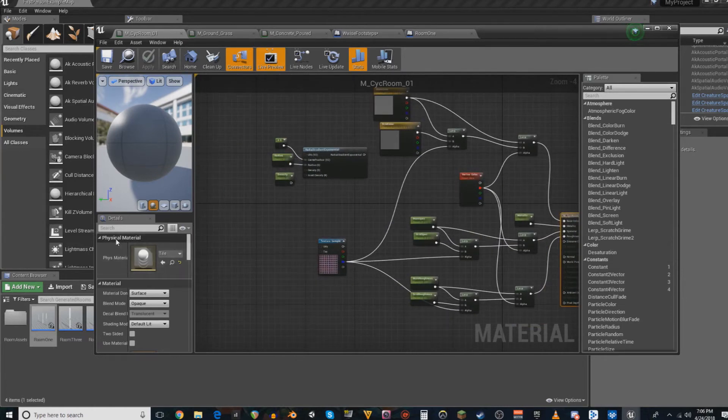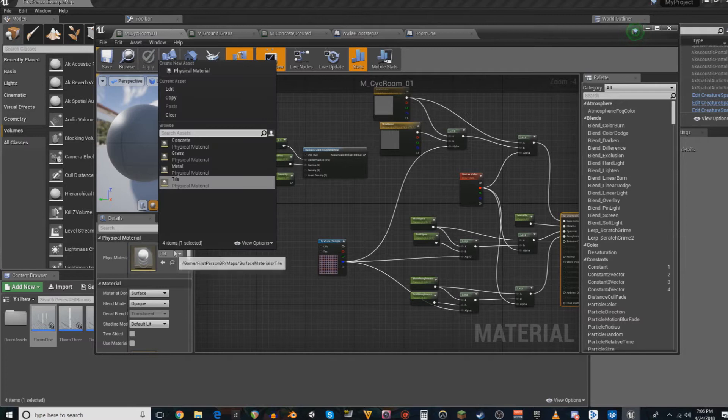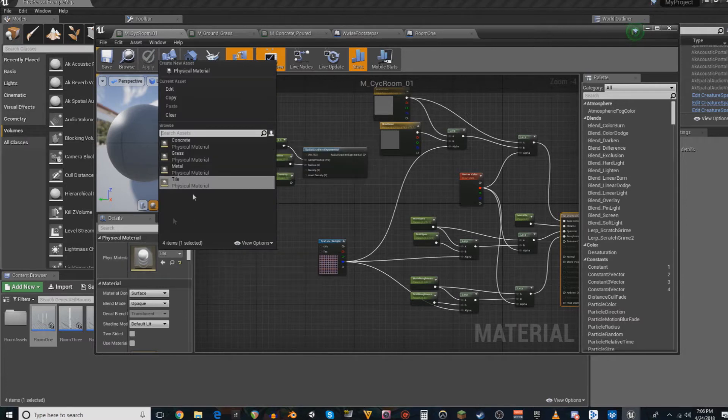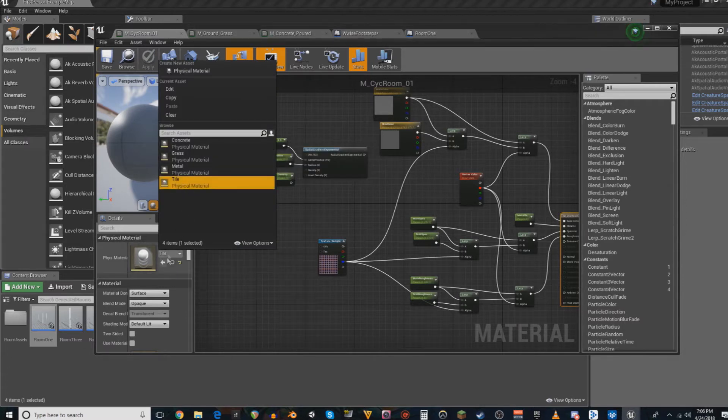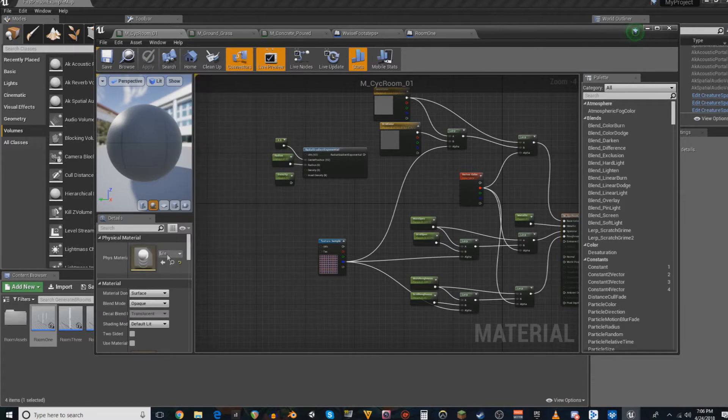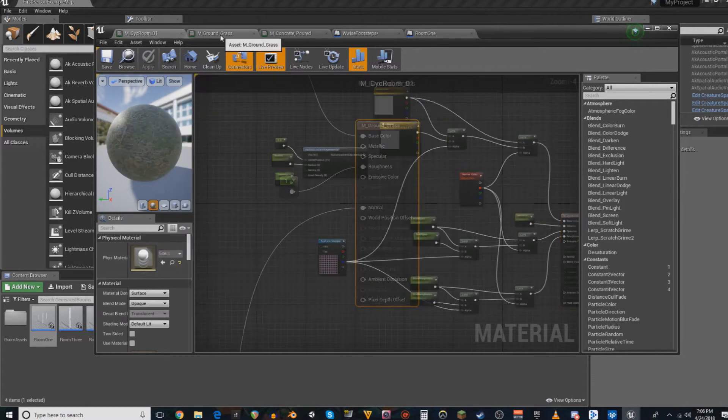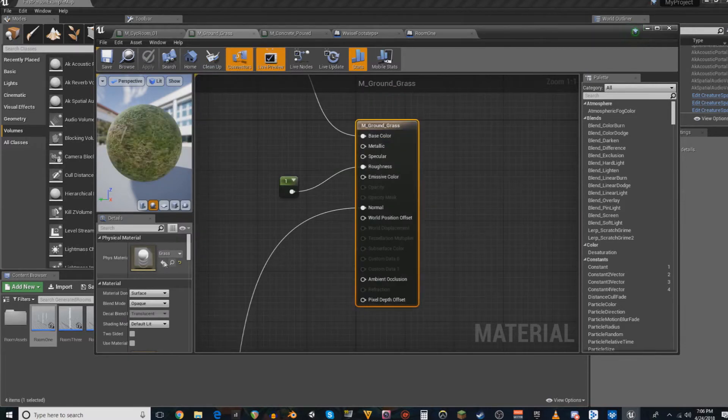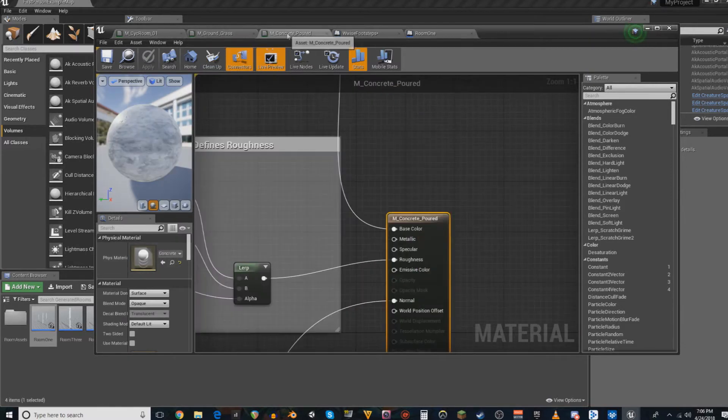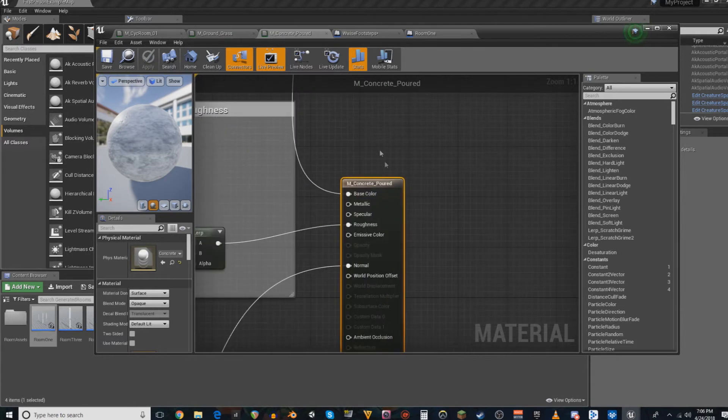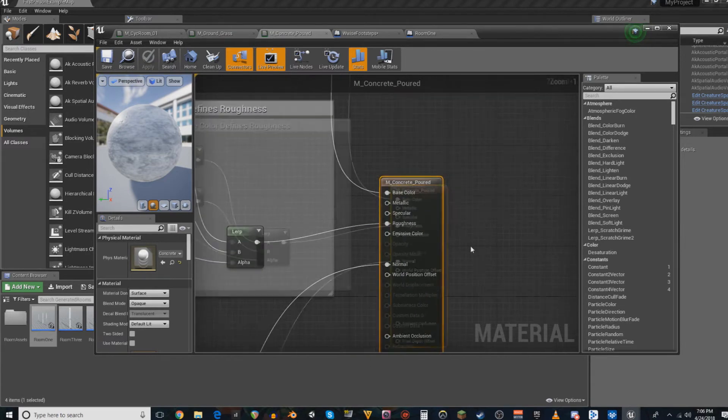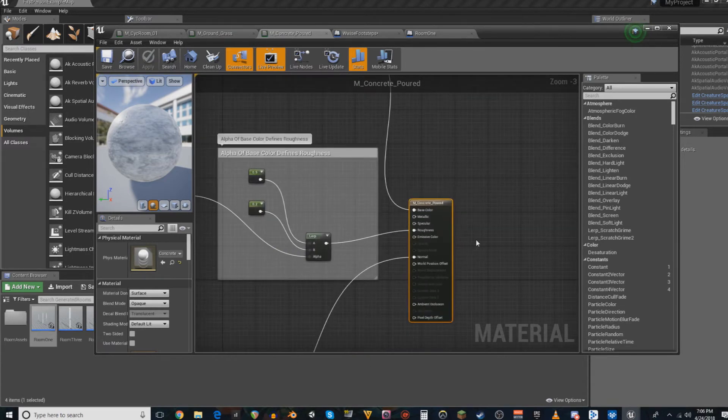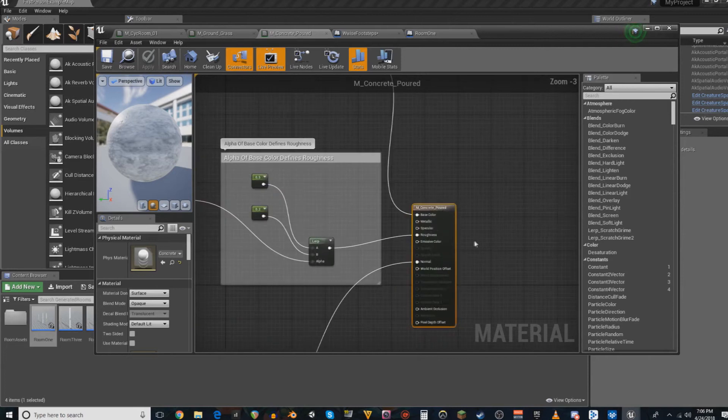You just want to go under the Physical Material and then assign the Material Type that you created into this slot. You want to do that for all of your physics types. So grass, concrete... I don't have a metal yet, nor am I using anything that has metal, so I'm not doing that right now.